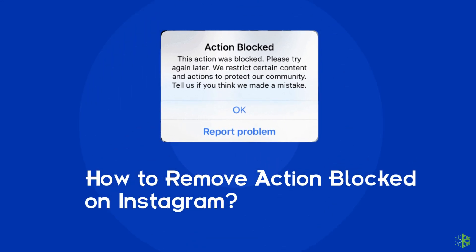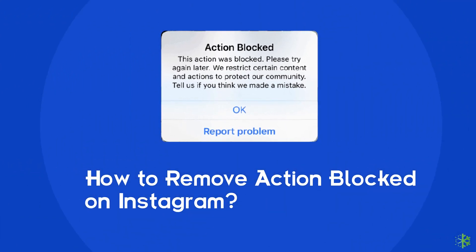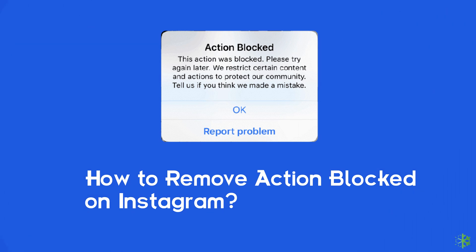Hello guys, welcome back to our channel. In this video, you are going to learn how to remove action blocked on Instagram. Many users have reported about this issue, so if you are one such user, then this video will surely help you in fixing it.